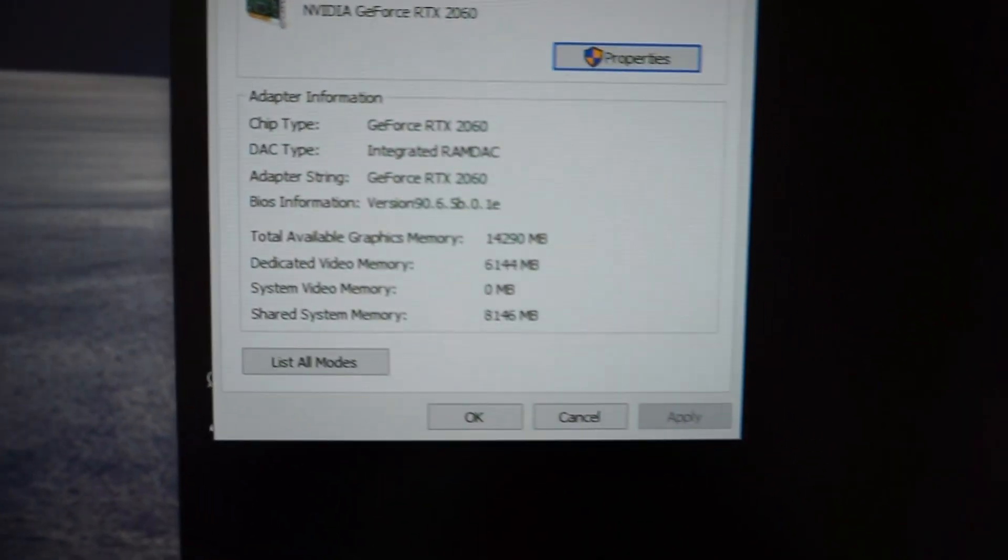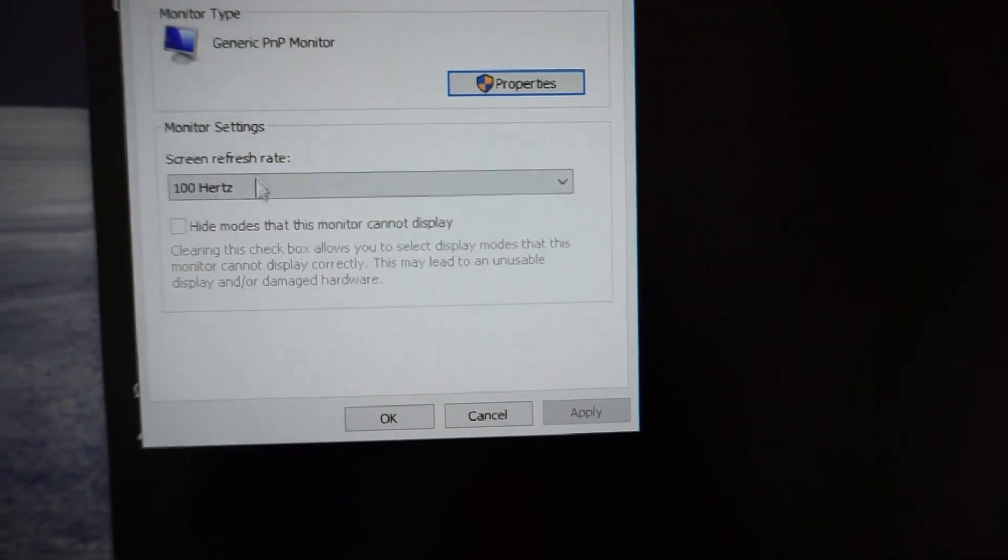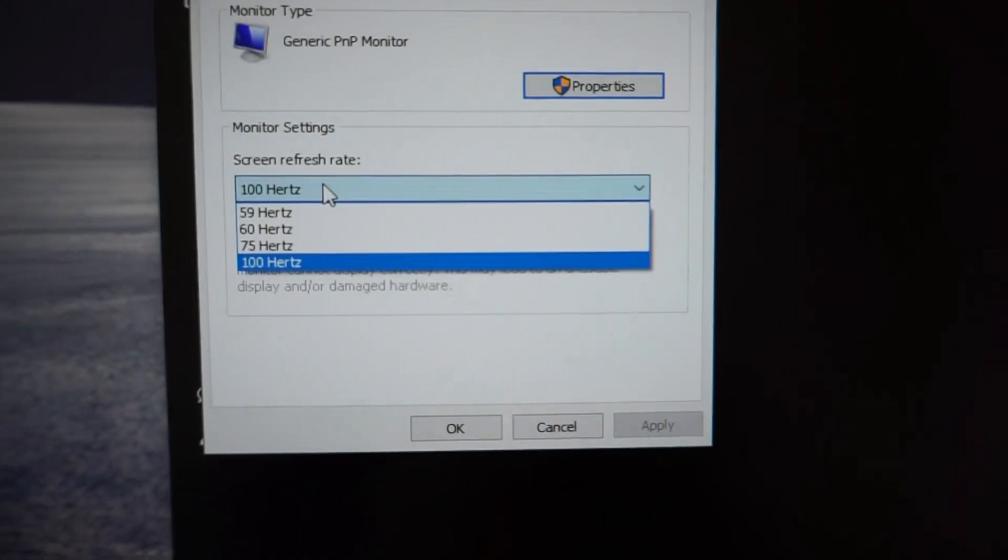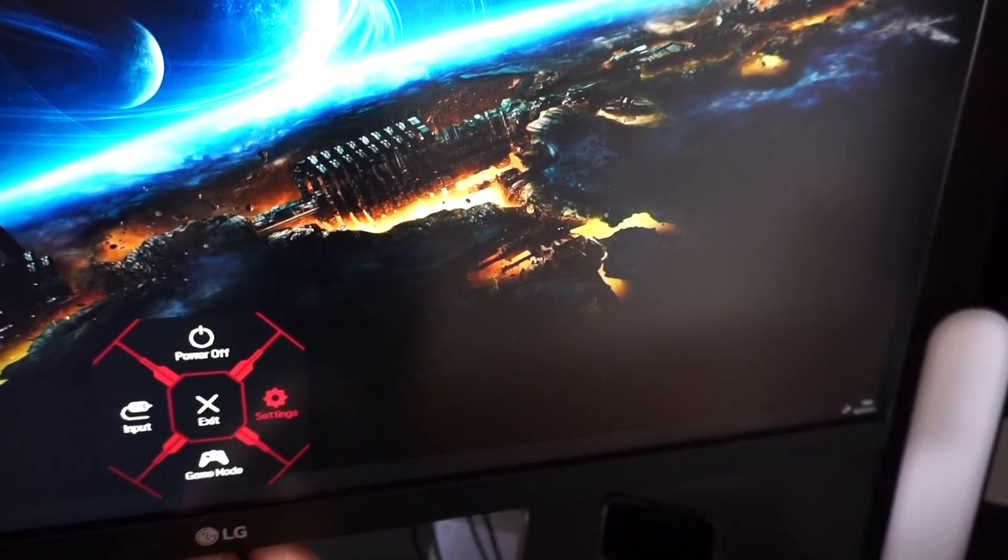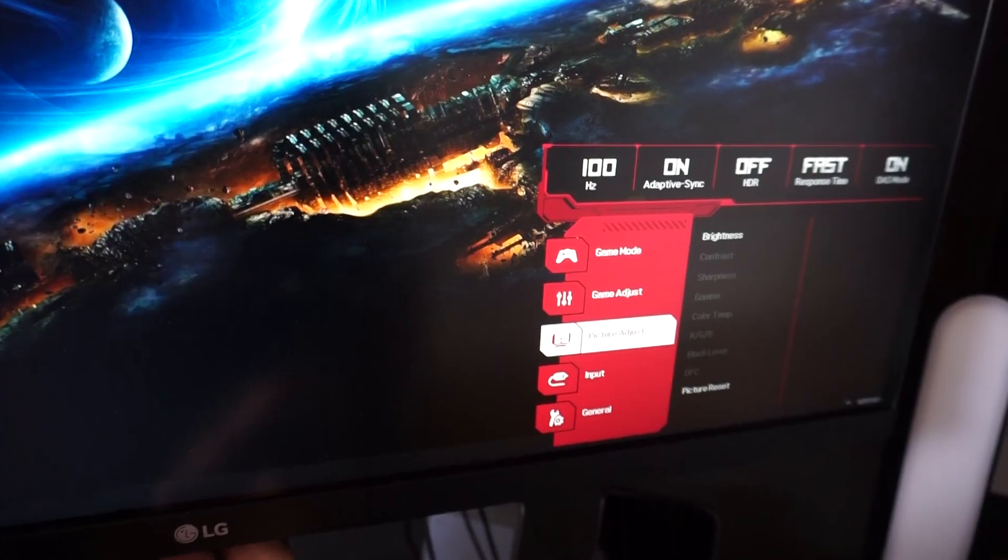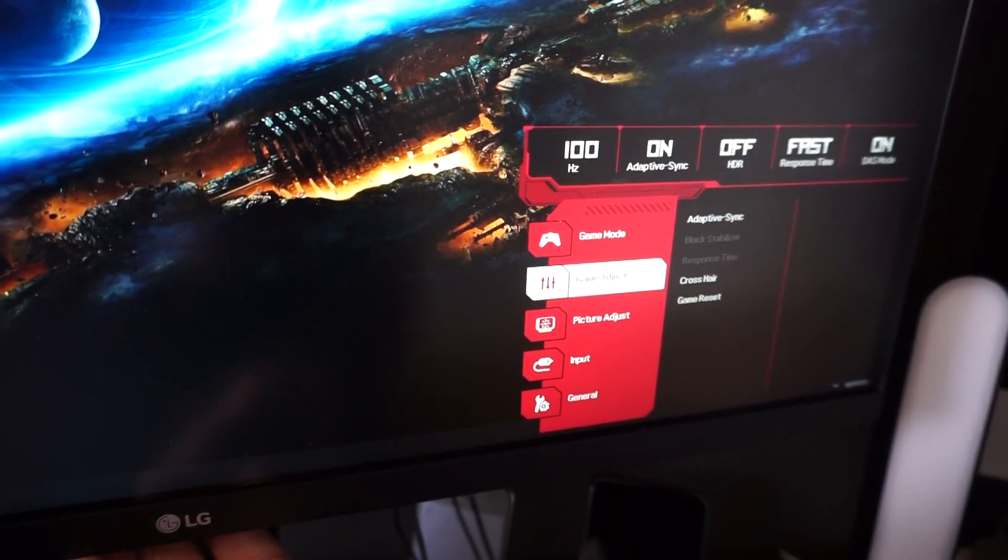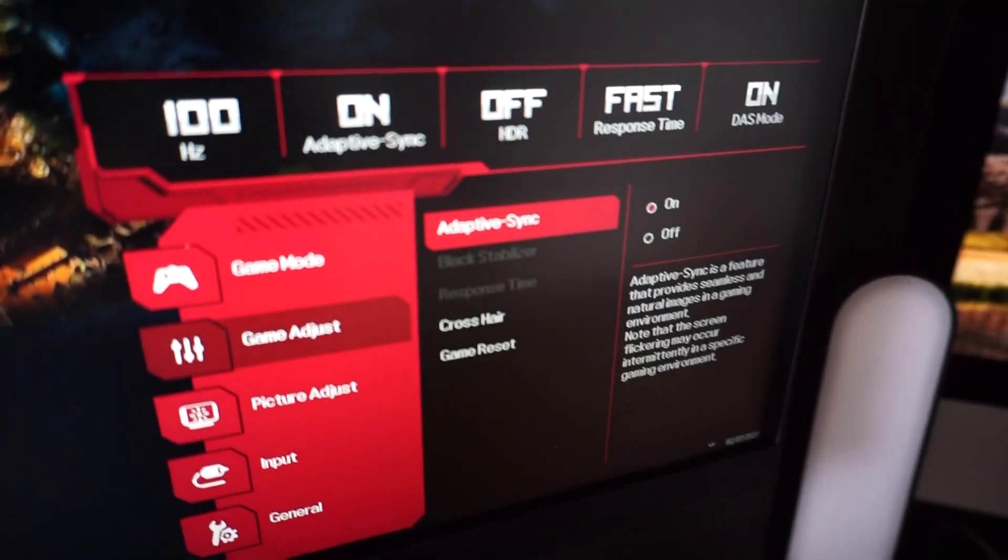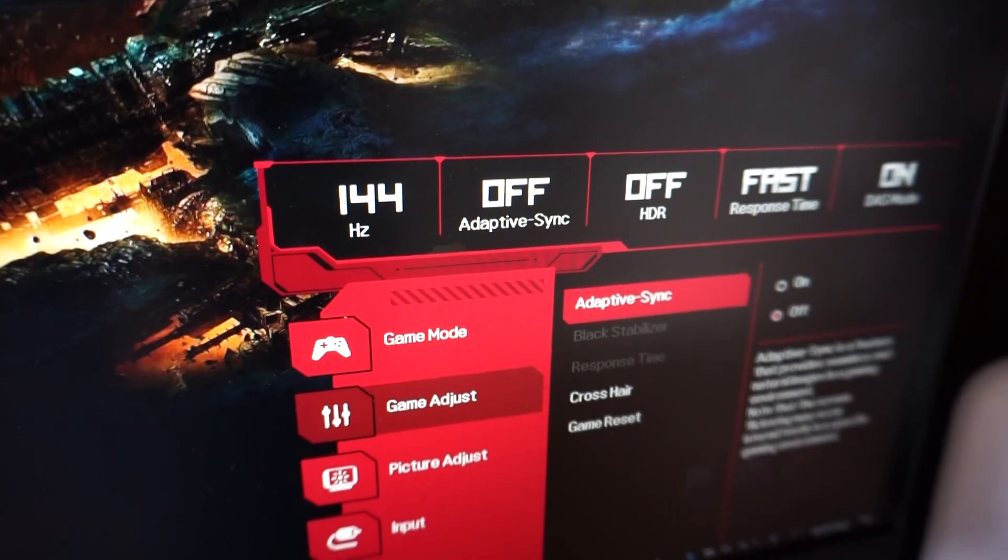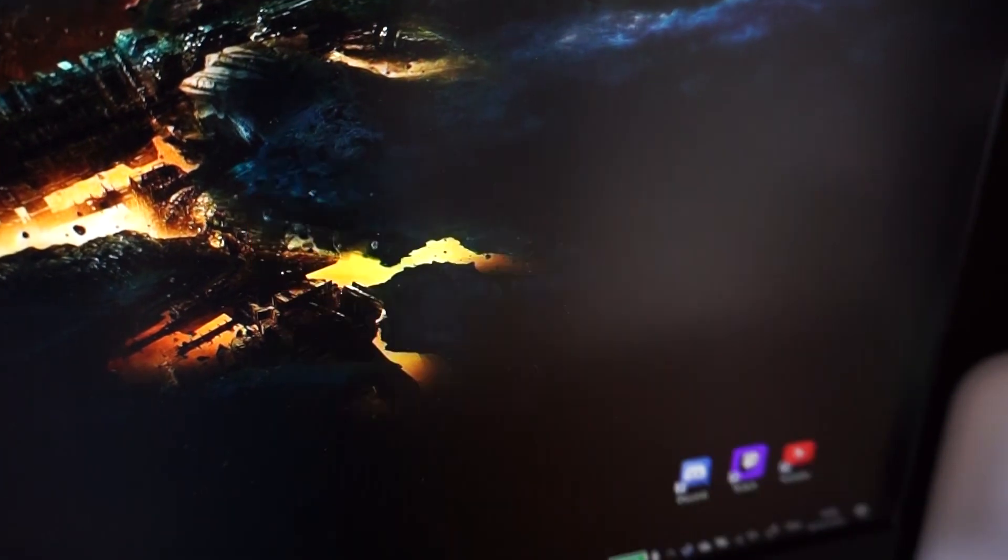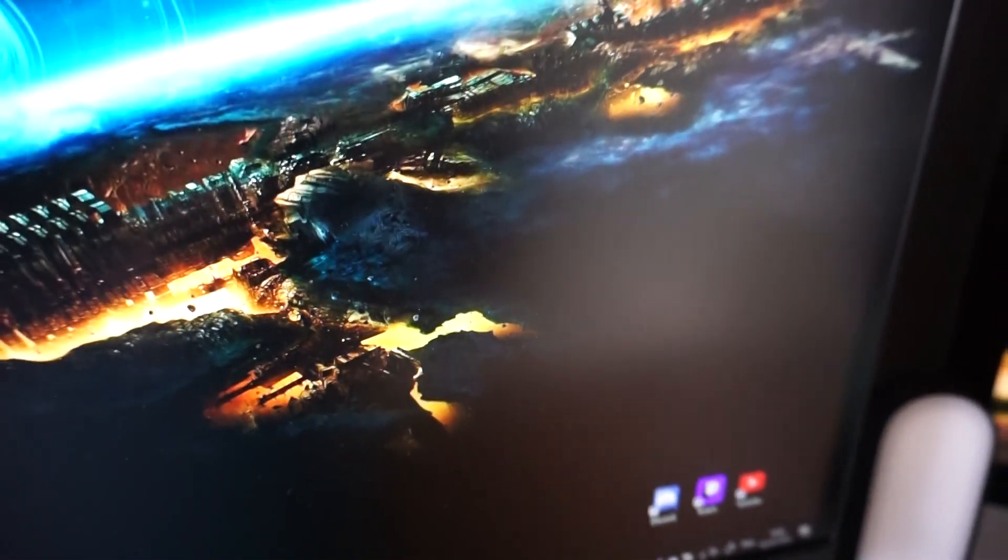You'd expect you could change this to 144, however, as you can see, we are limited to only 100. One thing we could try is to disable the adaptive sync on the monitor to force 144 Hertz output, but then the laptop will still be at 100, though at least the screen will be 144.